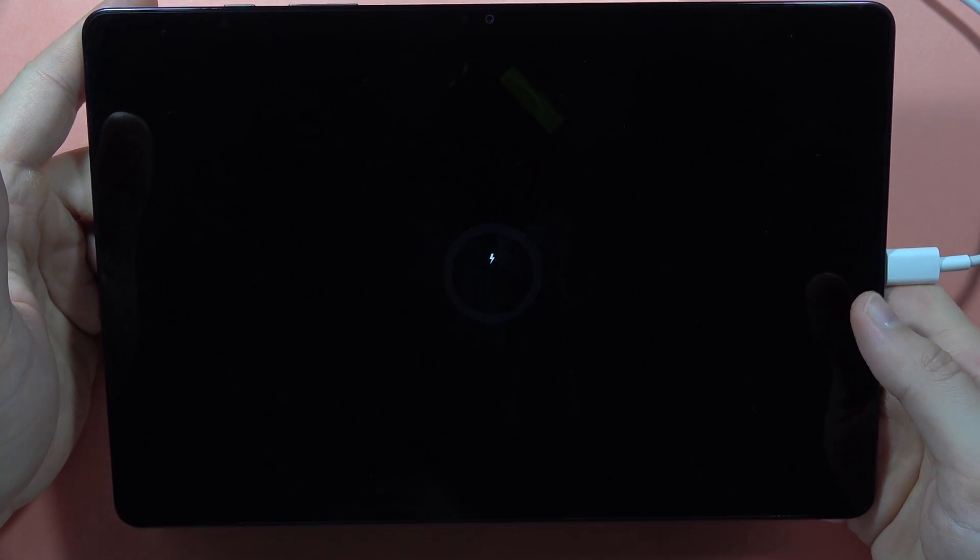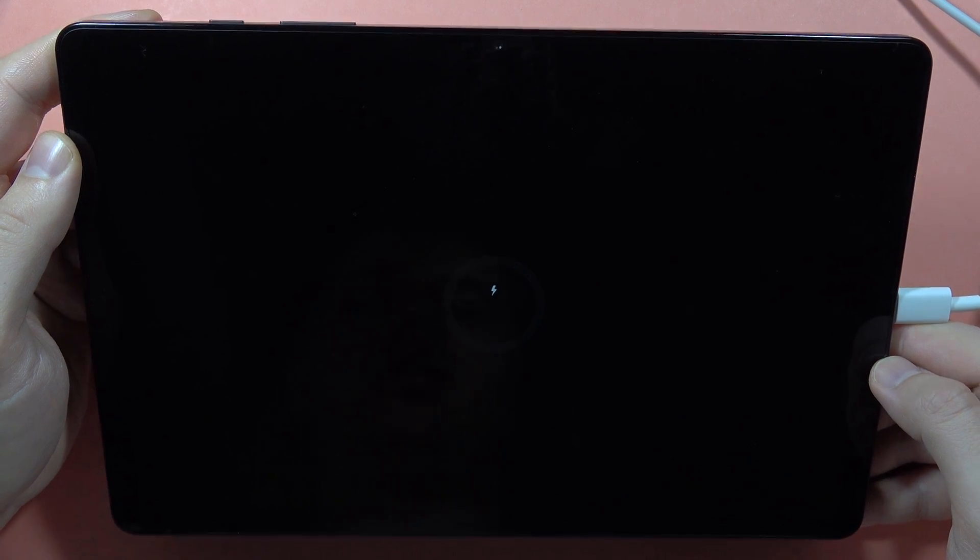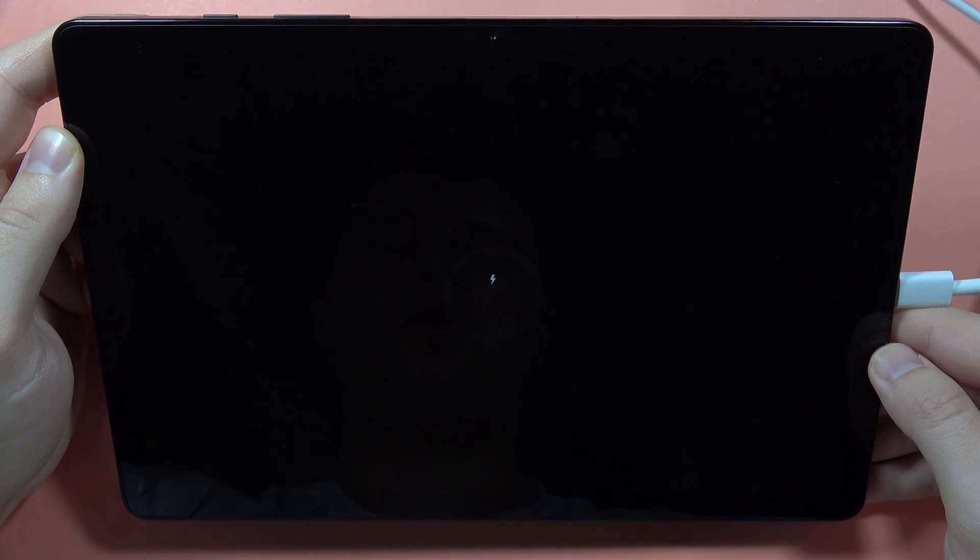Now just wait until the battery level pops on the screen. It will take around a few seconds, and now we are going to use the button combination.